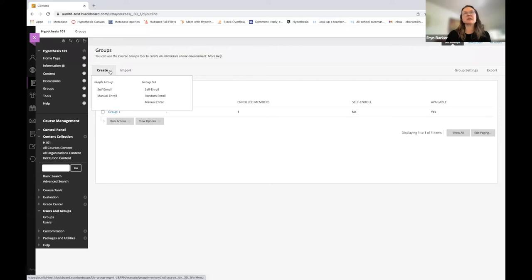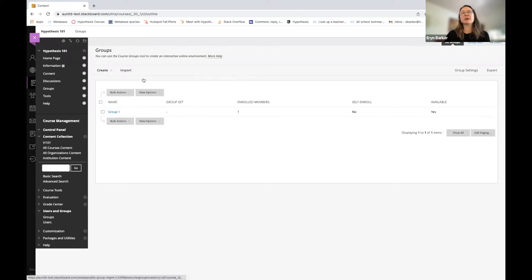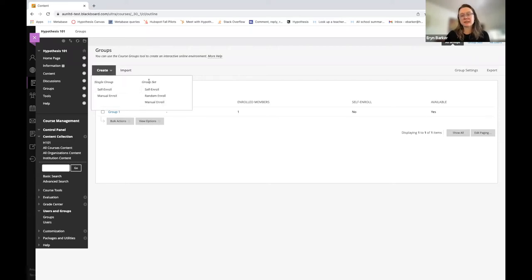Now this is the key piece here. You don't want to create a single group. You want to create a group set. That's what's really important. You must create a group set.